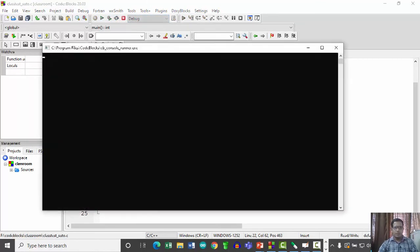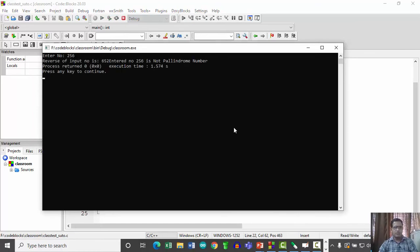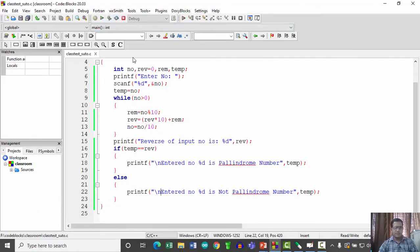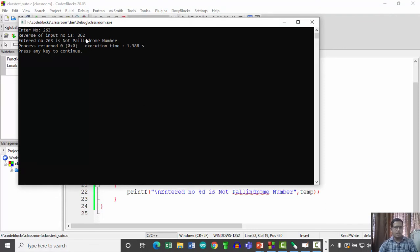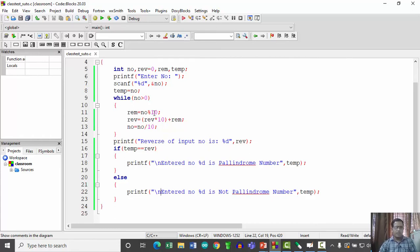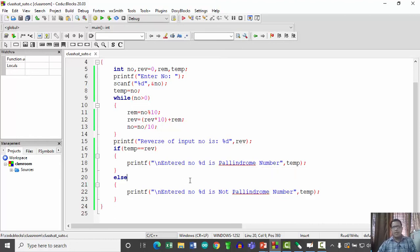Let us cross-check with a different value. When we enter 263, the reverse number comes out to be 362, and since 263 is not equal to 362, the entered number is not a palindrome number. In this way we can develop a logic and program to find whether the entered number is palindrome or not — simply take the number, reverse it, and compare with the original.